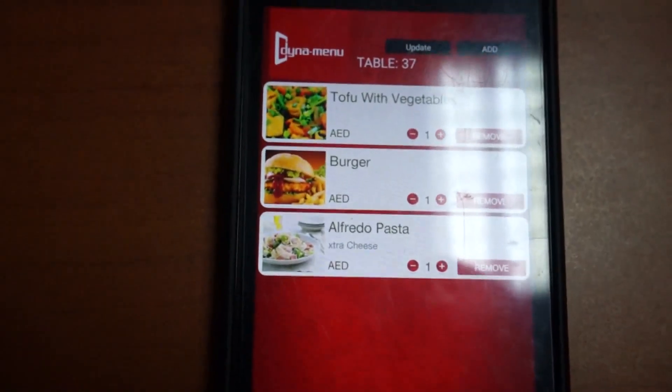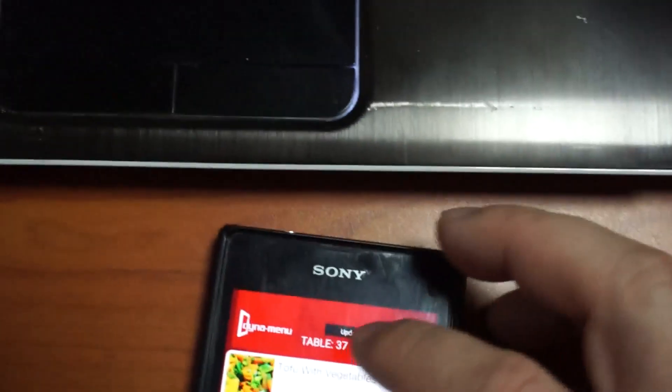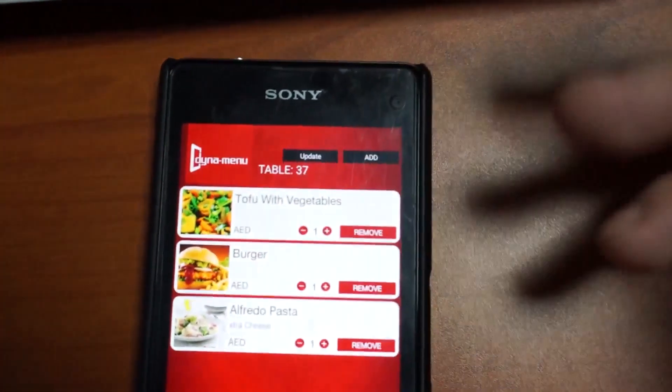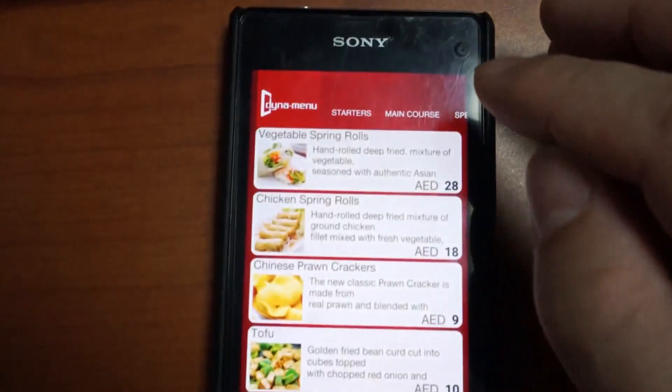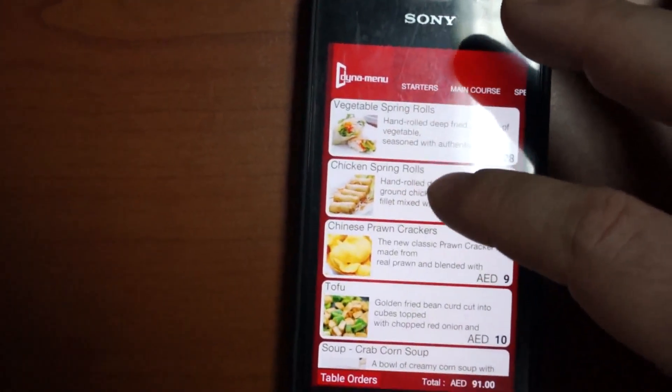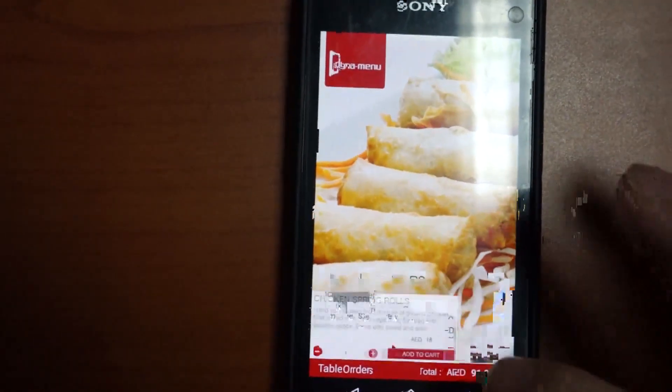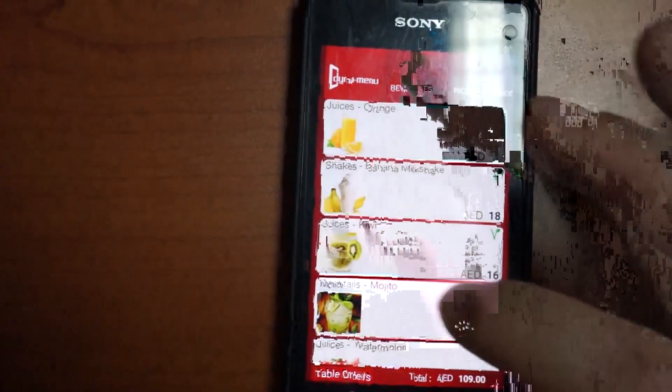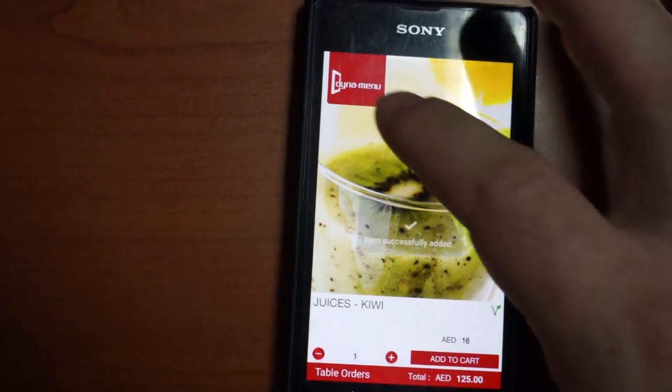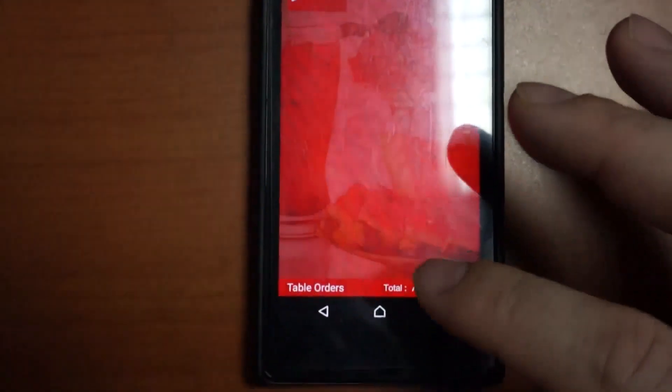We can see what we've ordered, including the extra cheese. Now the waiter wants to upsell, so they ask if the customer wants anything else. They can add items — let's say they want to add chicken spring rolls for a starter, and they haven't got any drinks, so let's say they want a kiwi fruit juice and a watermelon juice.